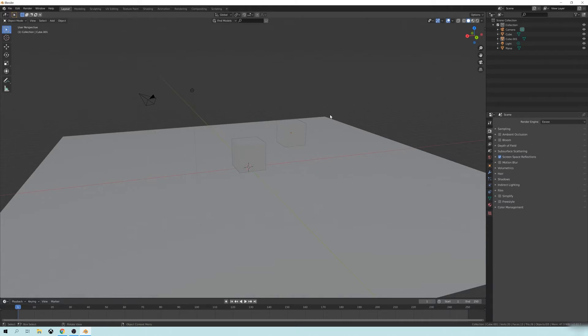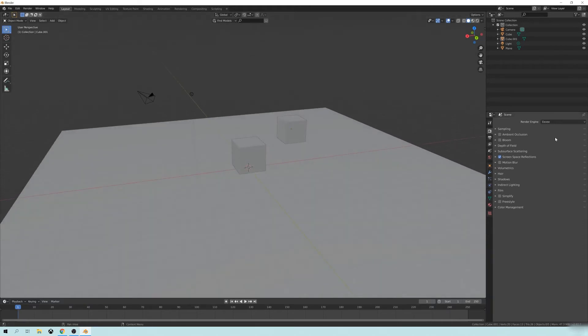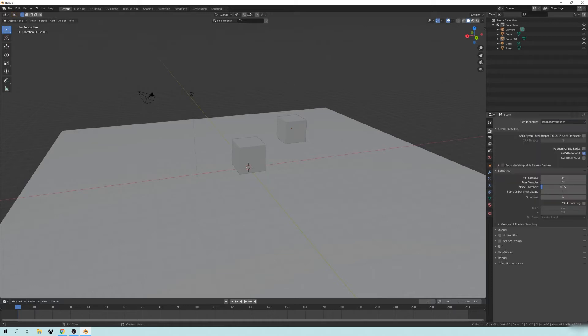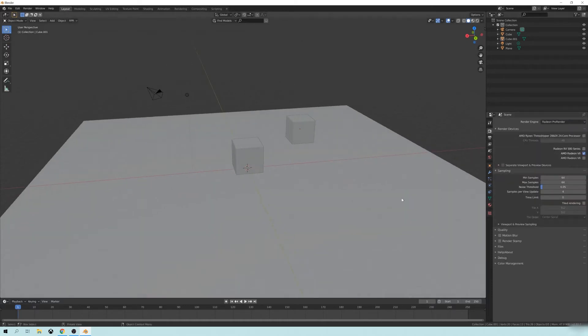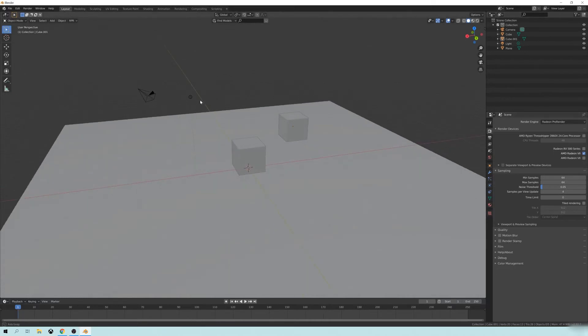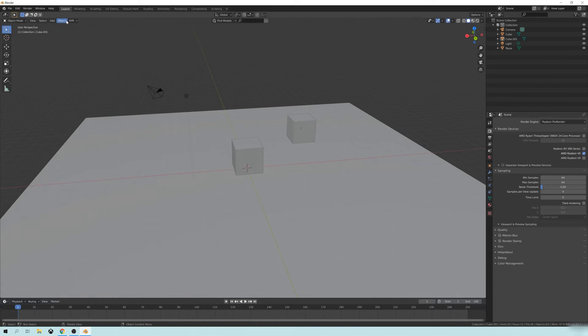But for right now, this is just a quick tip just to, you know, whet your appetite a little bit. So if I go over here to the Render Engine selection and I go to Radeon Pro Render, there's a whole lot of different settings. I'm not going to go into detail on all the settings and all that kind of stuff right now. I just want to show you how to use some of this basic stuff for this specific issue regarding refractive objects.